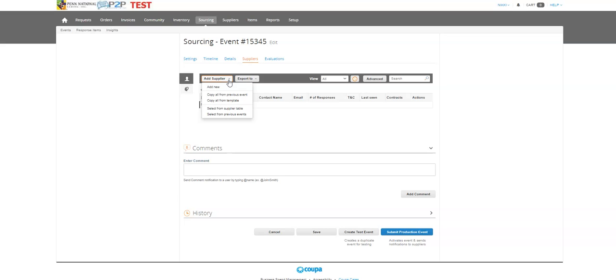If there's a template out there, there are some templates that specifically lead us towards our nationally contracted suppliers, such as uniform, print, promos, etc. Those are always good templates to use for this.